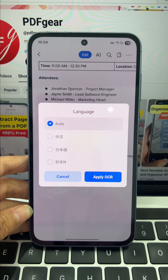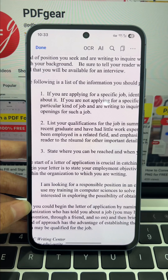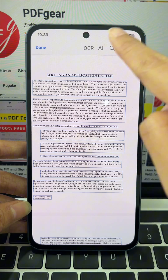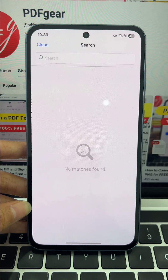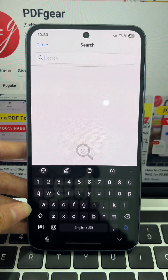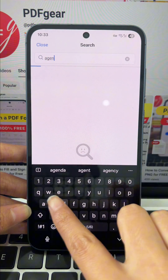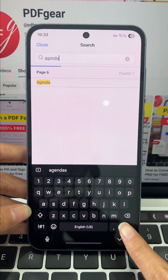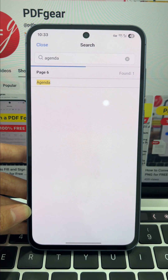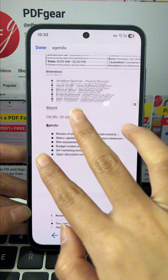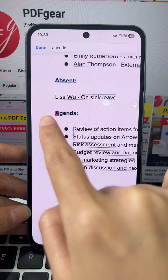Bonus: you can OCR to multiple languages. Now tap the magnifying glass icon to search for any word you need. Find your match, tap it, and jump straight to the exact page and spot.